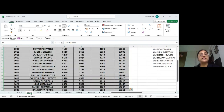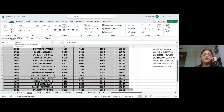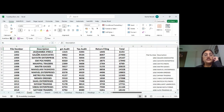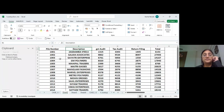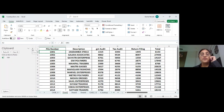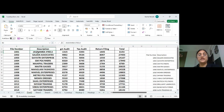The Clipboard shows all the items you have copied. It is a board where you can check and manage copied items. That completes the Clipboard section.